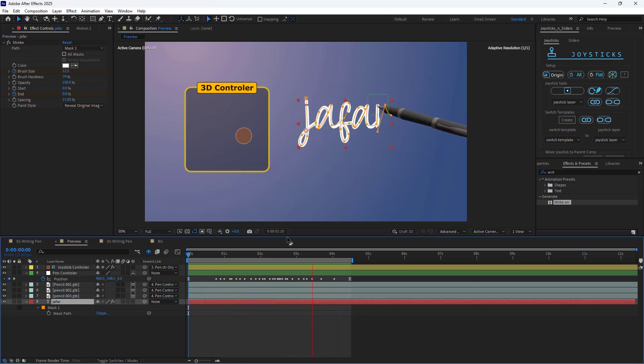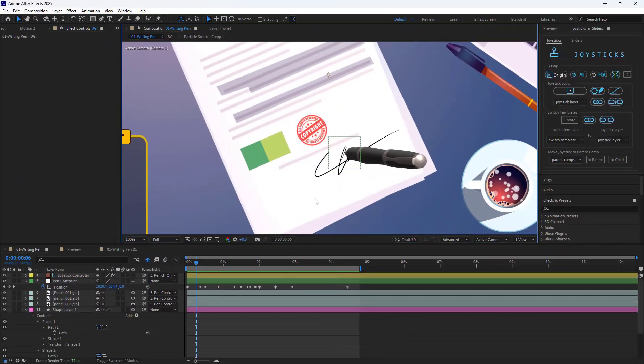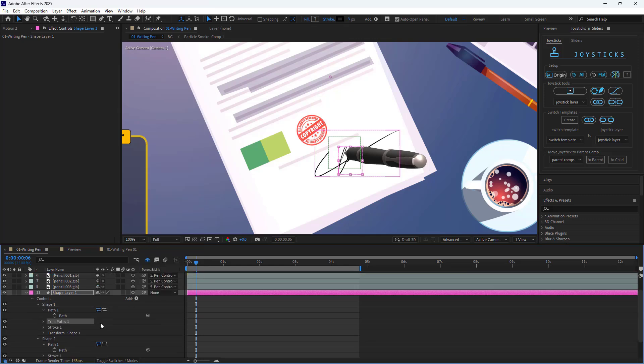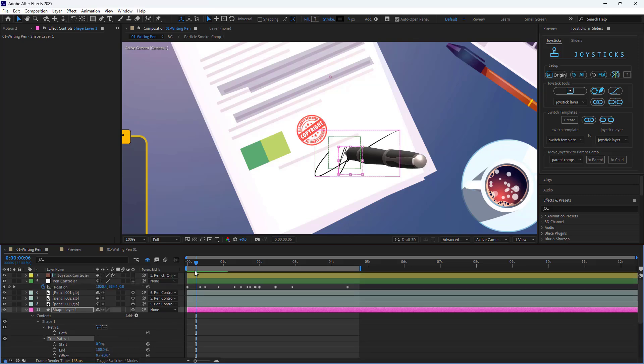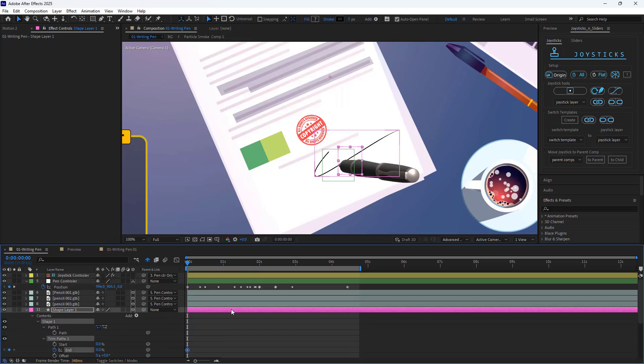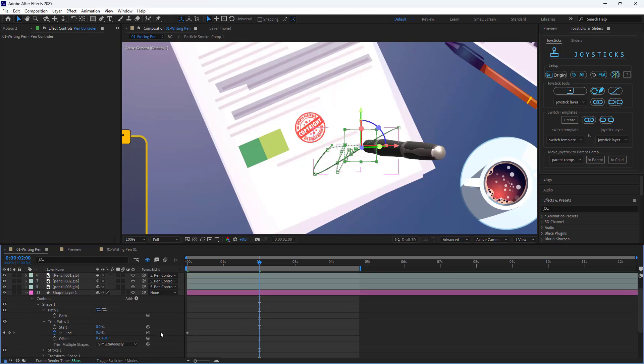Ok, after animating the pen, let's make an animation for the signature shape. You can do that by adding a trim path modifier to shape 1 and creating keyframes for the start and end. To do that, I go to the beginning of the timeline and create a keyframe for the end and set it to 0. And exactly on this keyframe, I set the end value to 100.